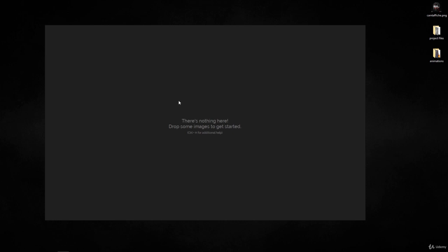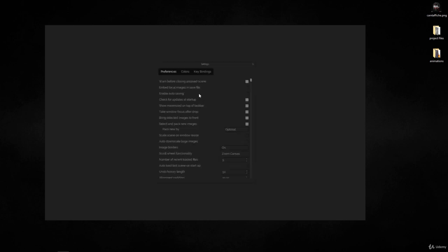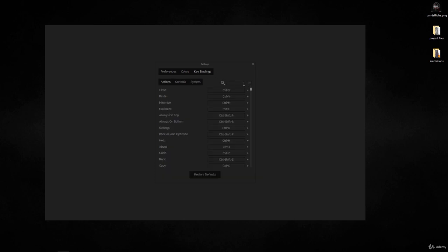You can right-click and go to settings, and in key bindings you will find all of the key bindings that you need.